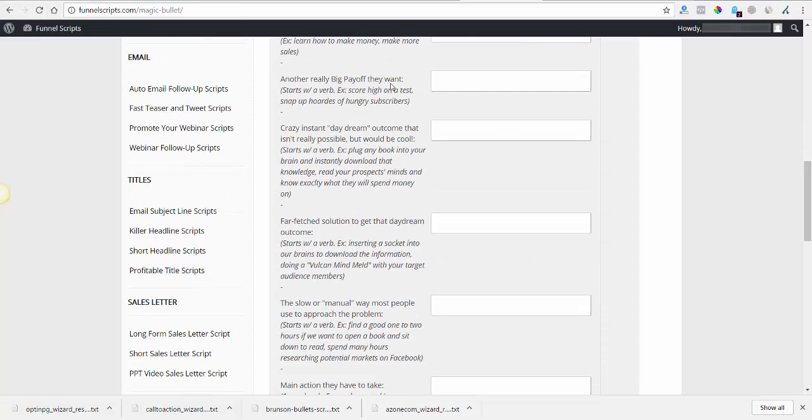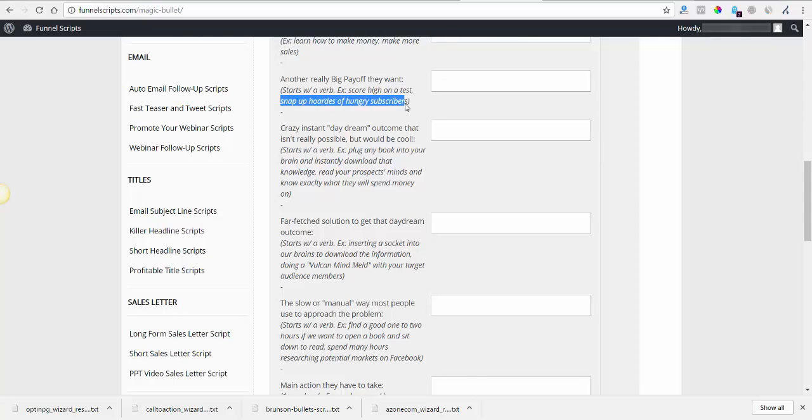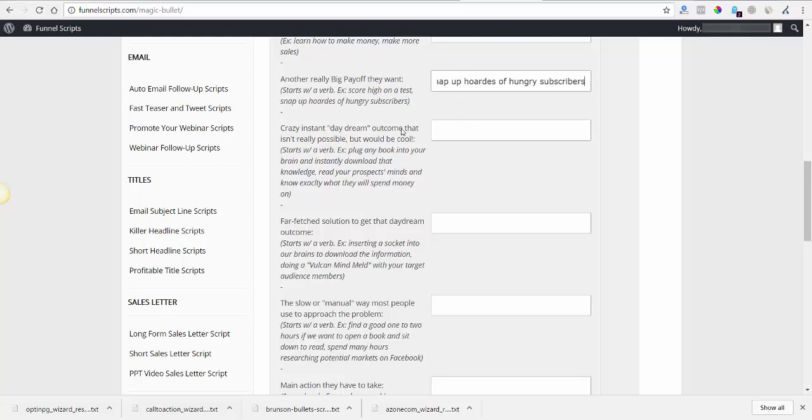Another really big payoff starts with a verb. Snap up hordes of hungry subscribers. Yeah I like that. Crazy instant daydream outcome that isn't really possible but would be cool. Plug in example: plug any book into your brain and download that knowledge. Read your prospects minds and know exactly what they will spend money on. Interesting, I got to come up with an instant daydream.